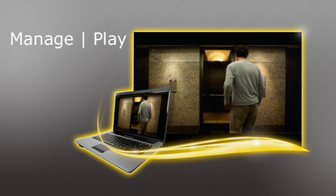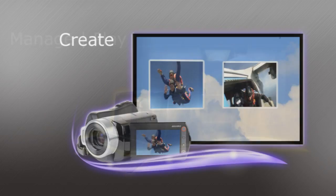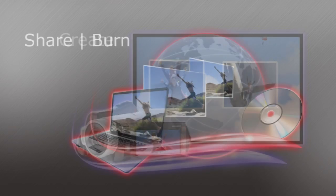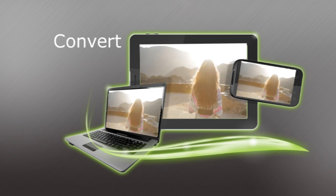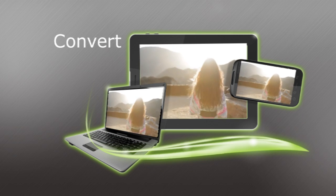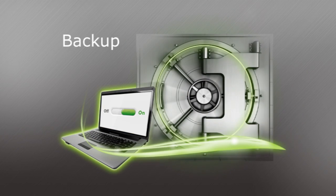Manage and play, create, share and burn, convert, and backup.